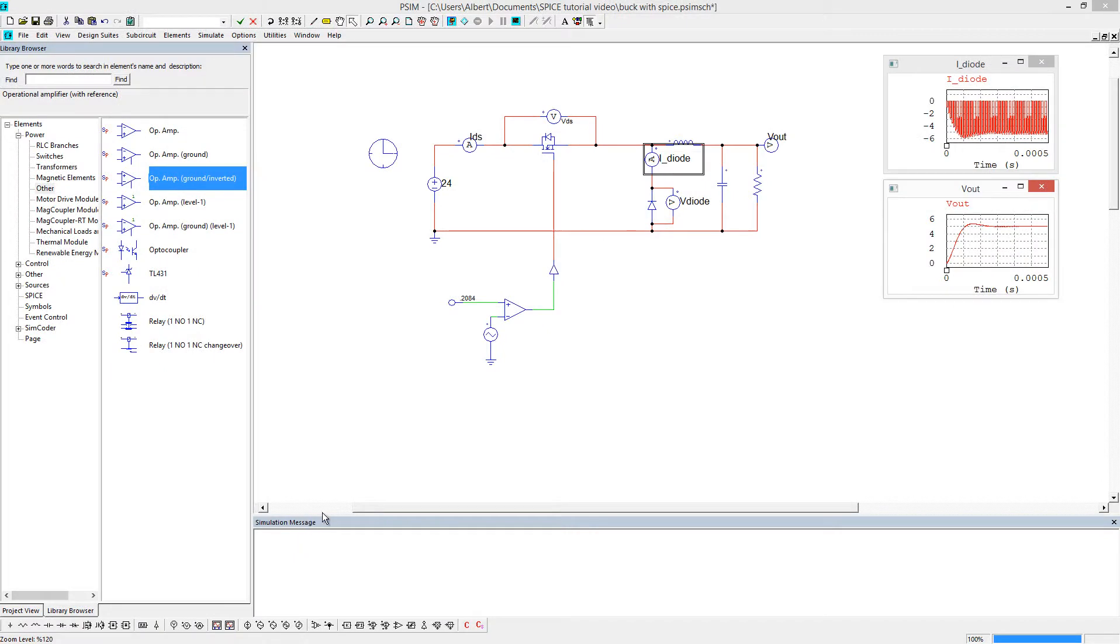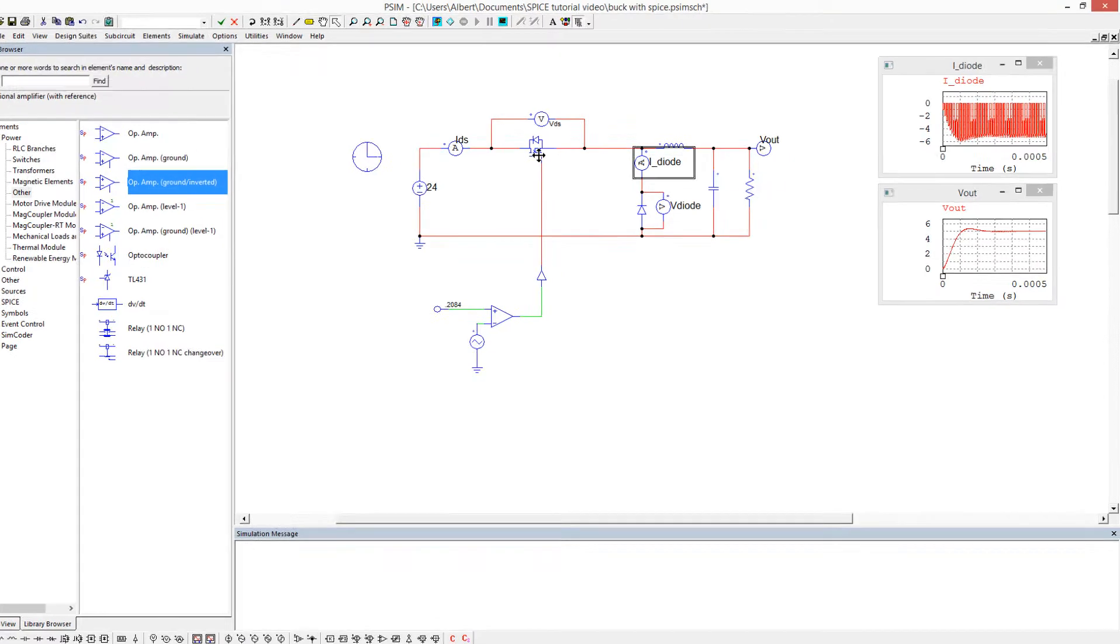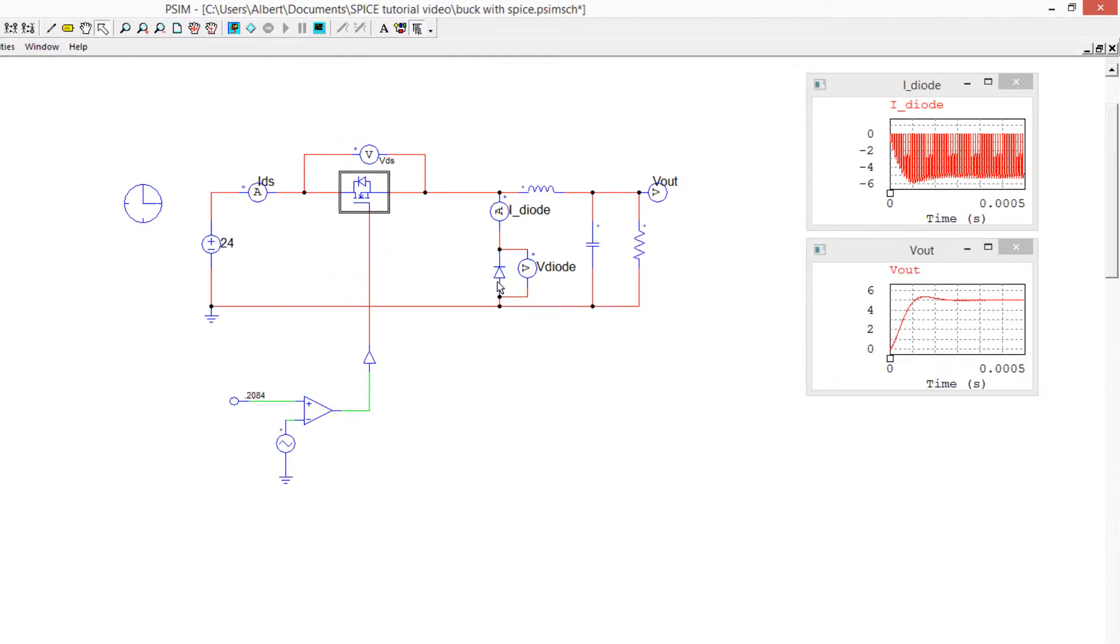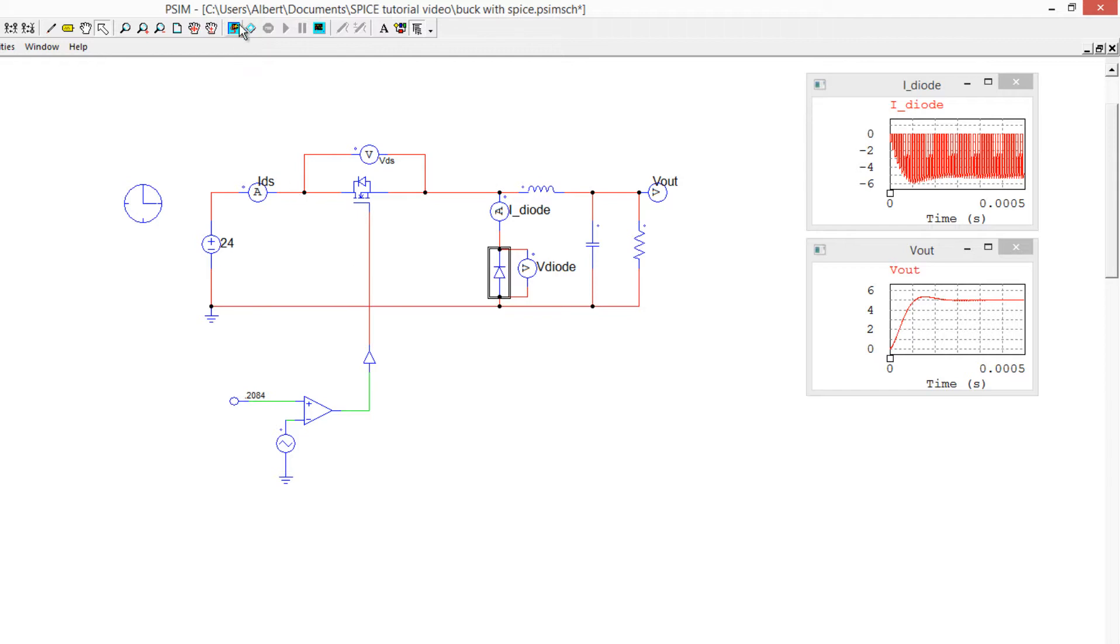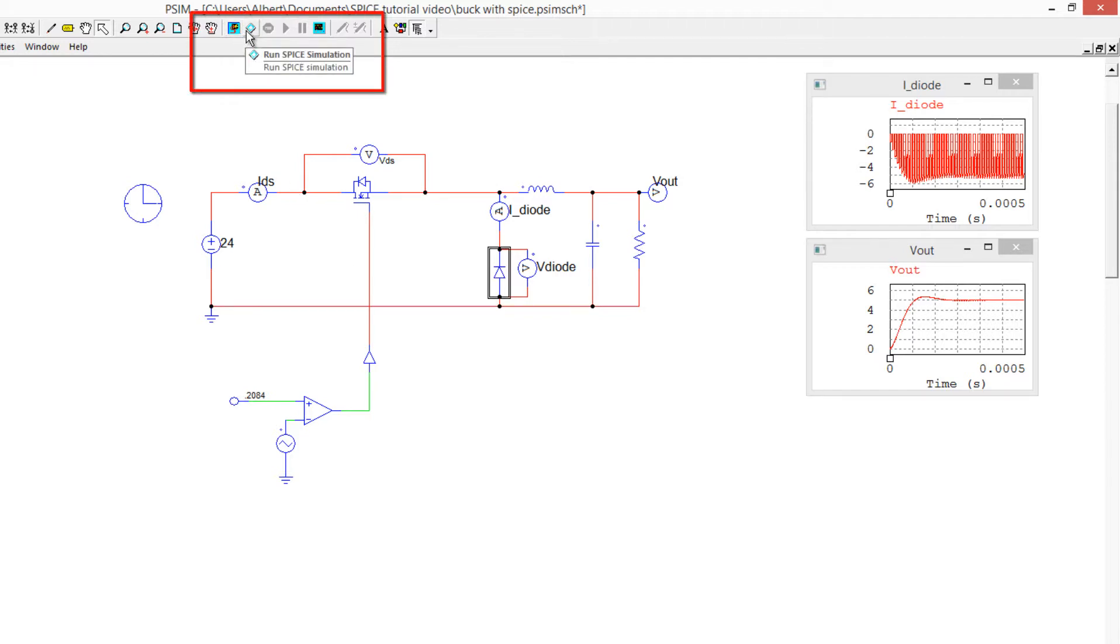Hi, my name is Albert Dunford, and in this tutorial video we are going to look at swapping out the MOSFET and diode with SPICE models, which is part of the new version 11 release. We are integrating a SPICE engine into PSIM, which will allow you to either run a PSIM simulation by itself or run a SPICE simulation with SPICE models.